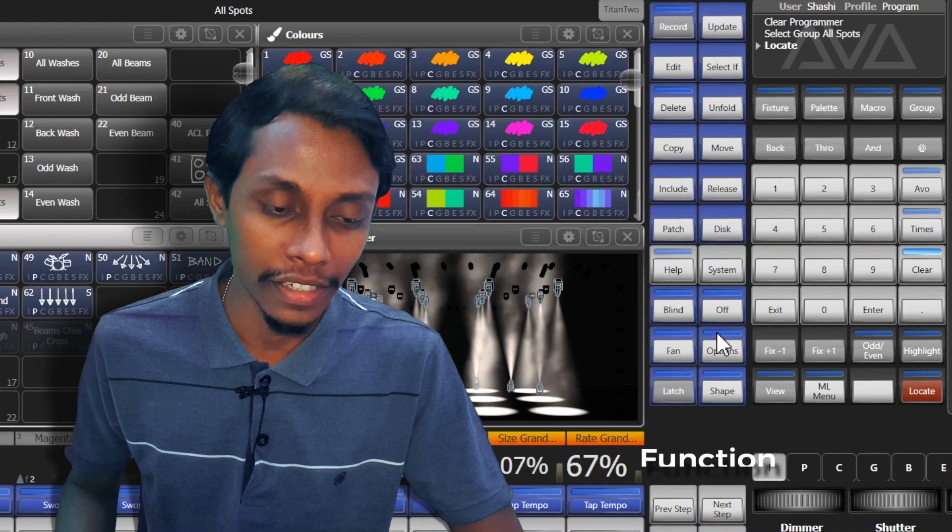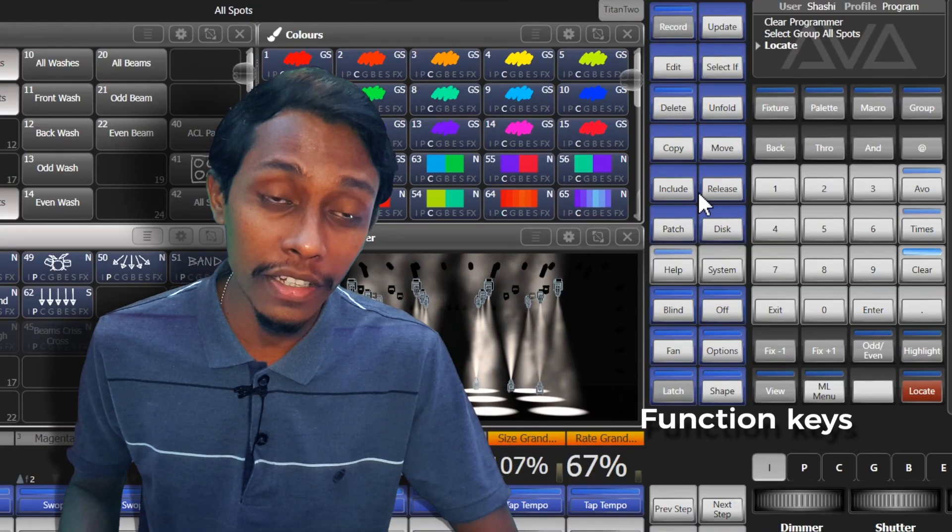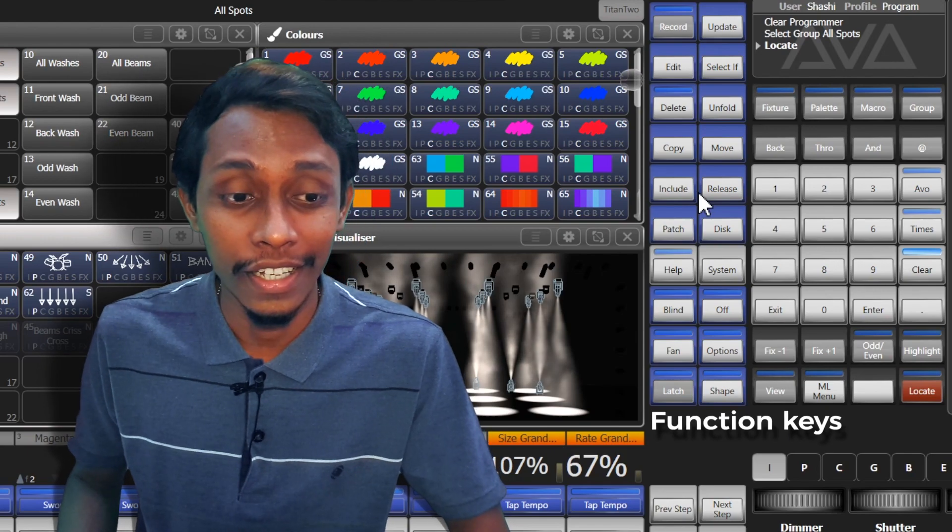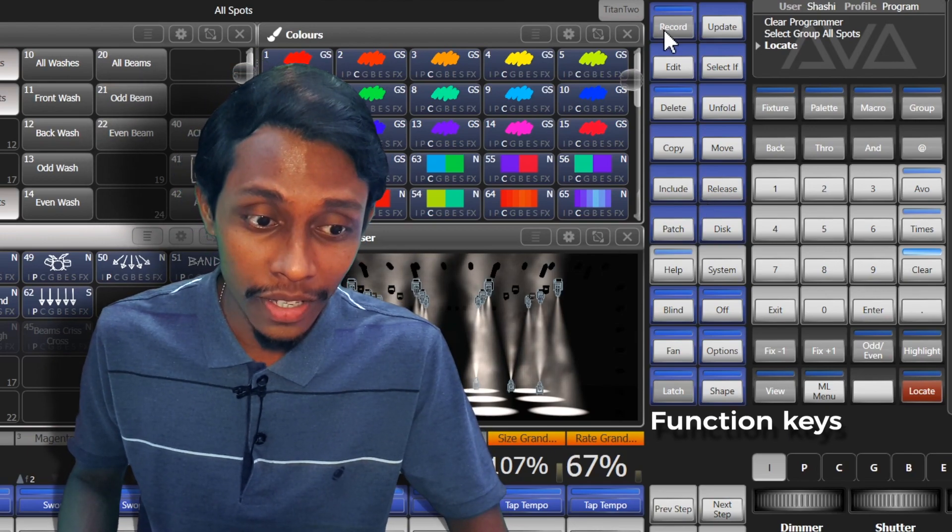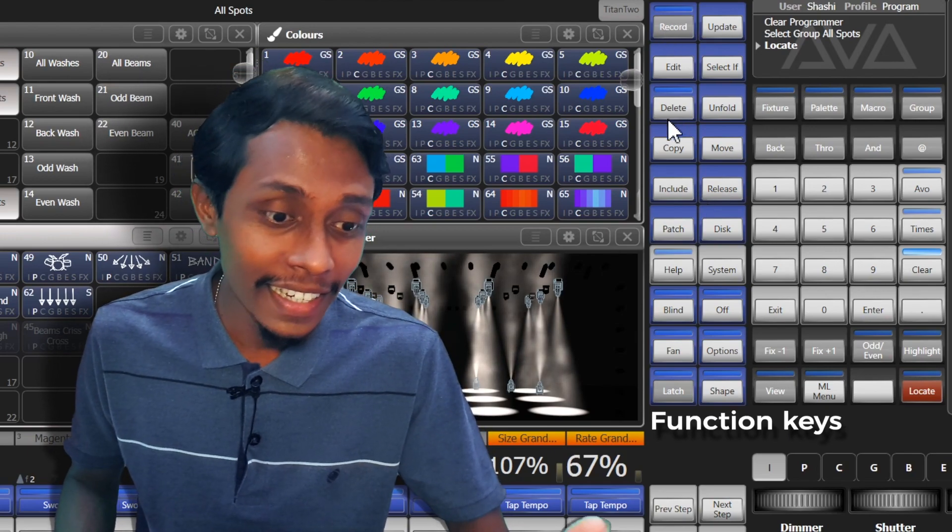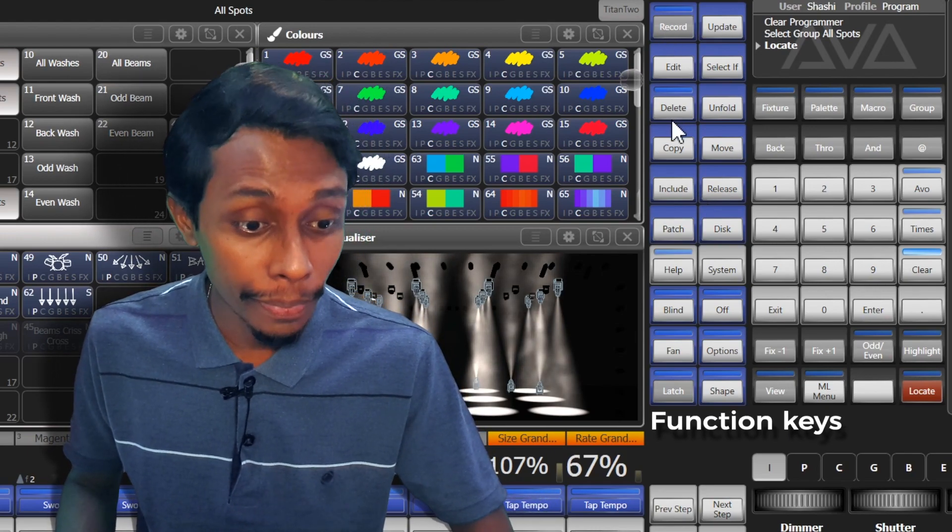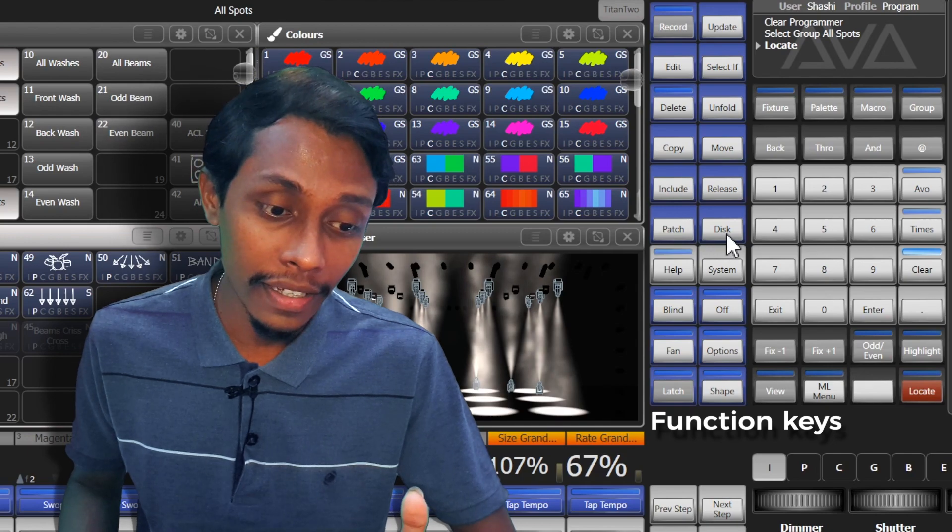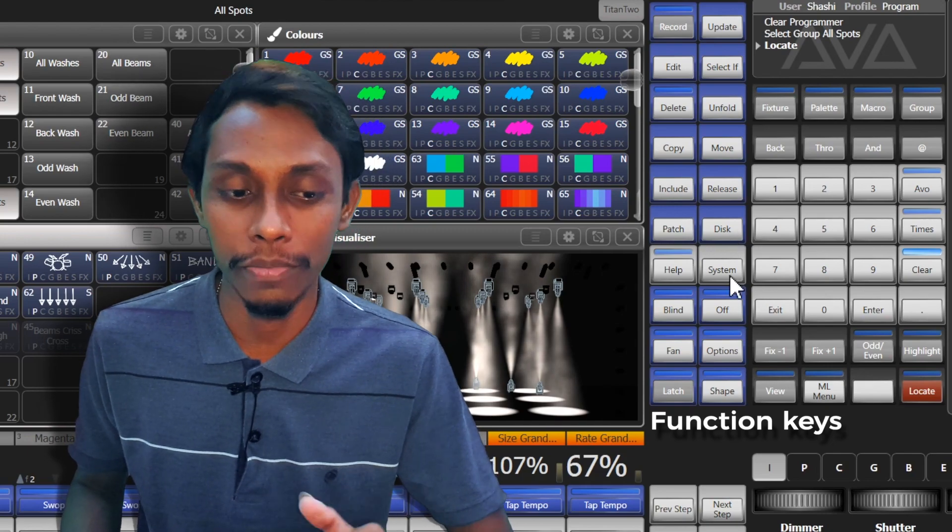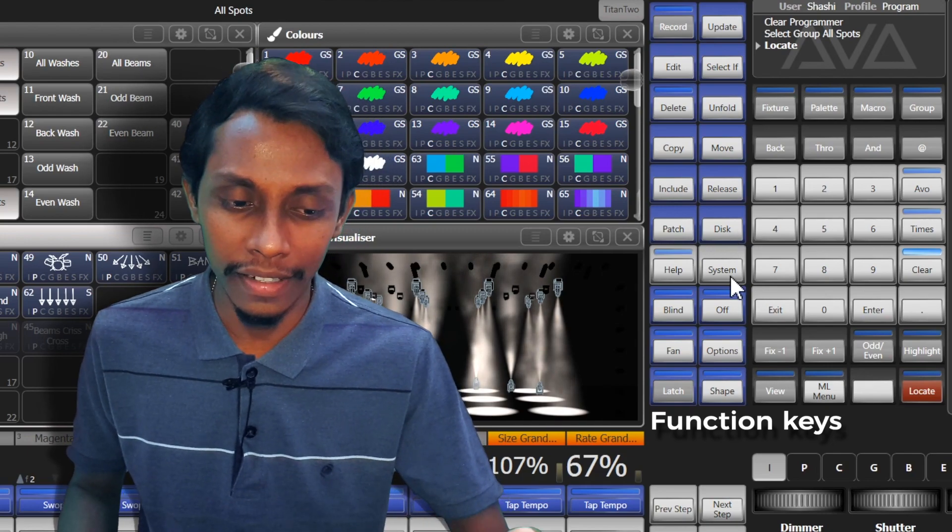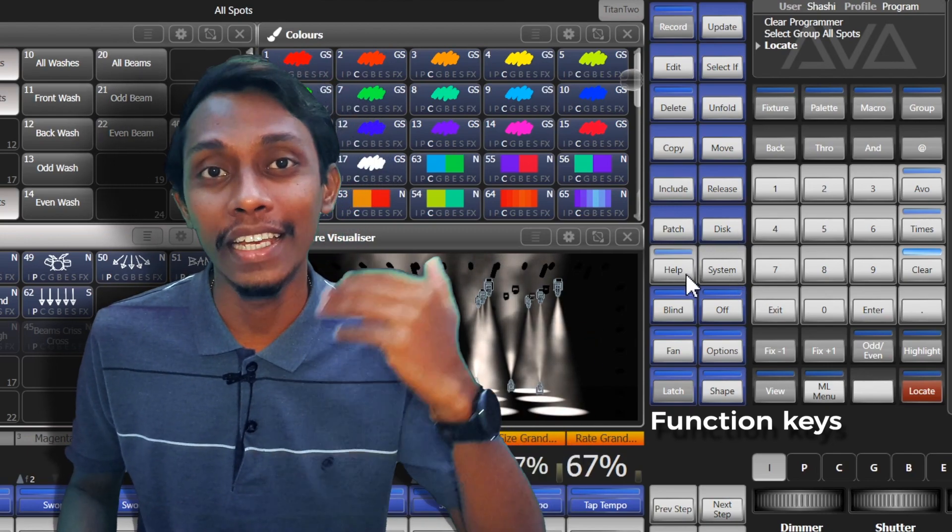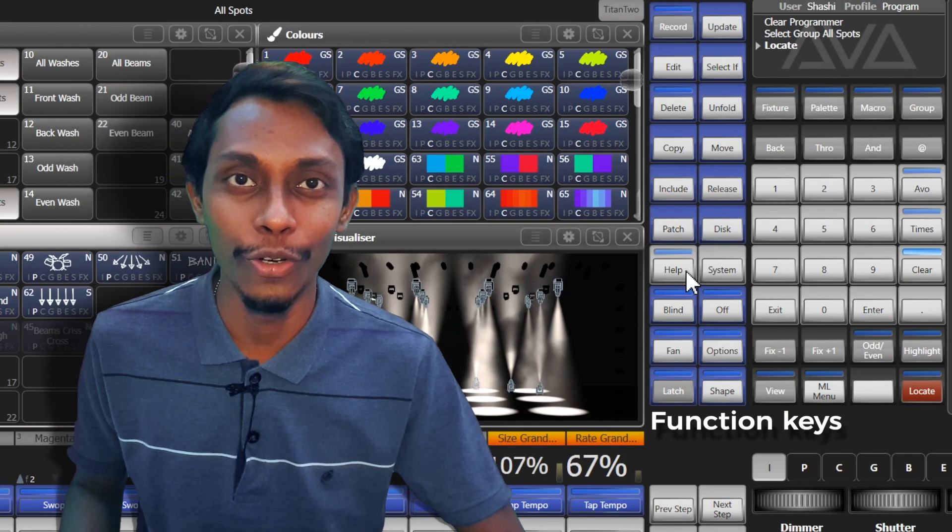These are called function buttons. Function buttons are used to carry out functions like storing cues, to delete, to patch and save to disk, and also system settings. There are a few more we will be talking in later videos.